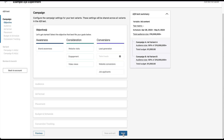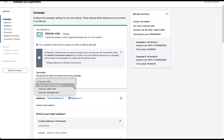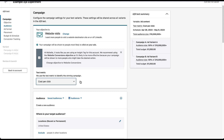Now we get to choose the campaign objective — the rest of this portion feels somewhat similar to a regular campaign setup. I'll click website visits. Then we get to choose the test metric, which is the metric used to identify the winning campaign. Currently it's set to cost per click, but we could also choose cost per thousand impressions, cost per video view, or cost per message sent. From what I can tell, the metrics are the same for each type of campaign — conversion campaigns have the exact same four stats. I'll keep it as cost per click.